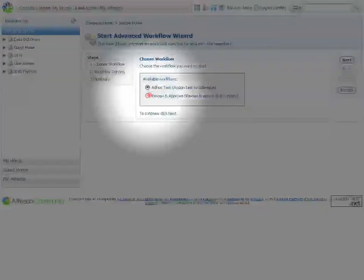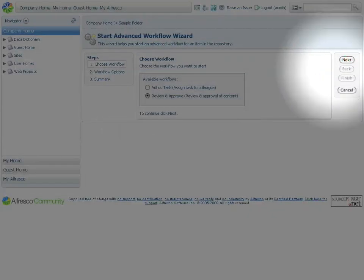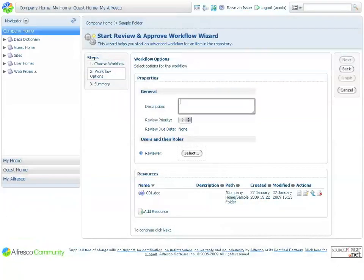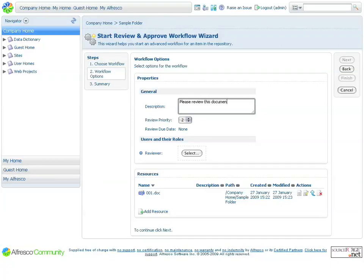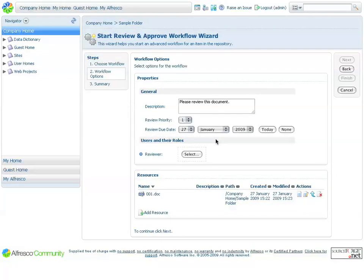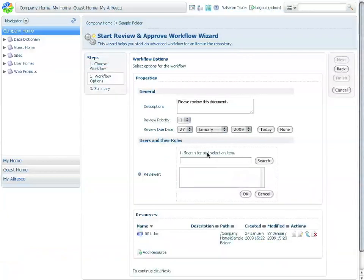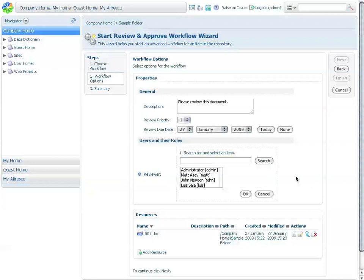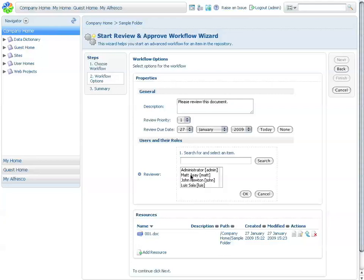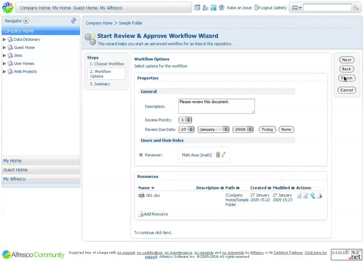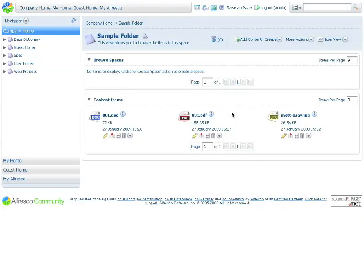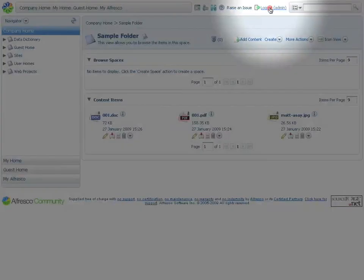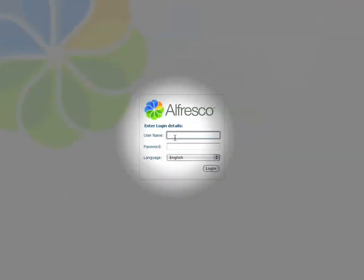The review and approve workflow is what I want to execute, so I click next and supply the required information. Workflows are developed using the JBoss JBPM business process management engine. This permits you to execute very powerful workflows that model different business processes very easily. In this case, I want to assign my workflow task to one of my colleagues, for example, my colleague Matt. I select his name from the list, click OK, and then hit finish to execute the workflow. Now this document is going to be submitted to Matt. In order to see what the experience looks like for him, I'm just going to go ahead and log out and log back in as Matt.